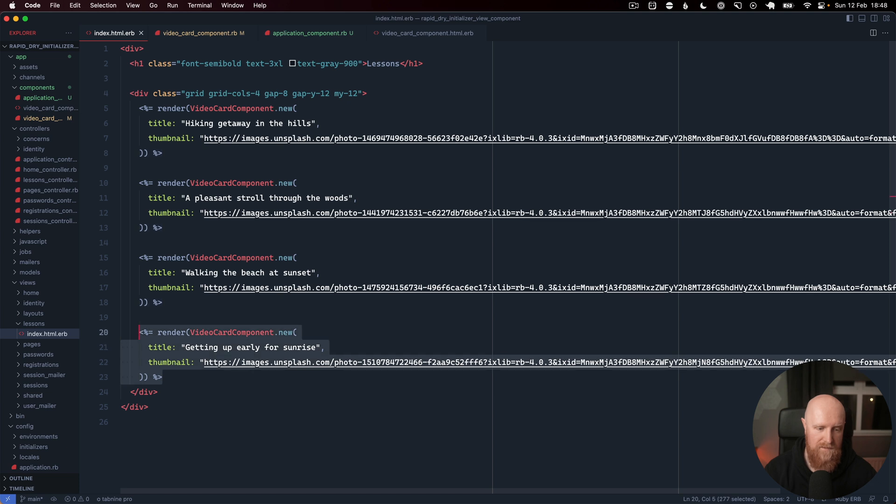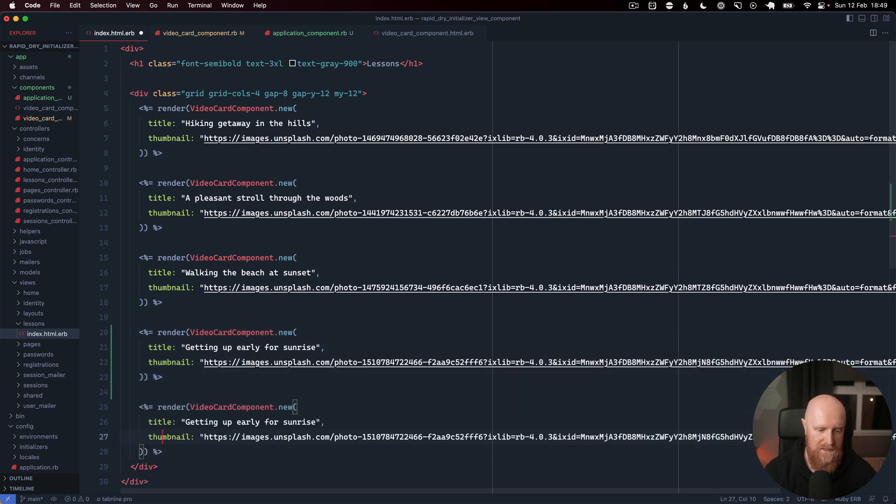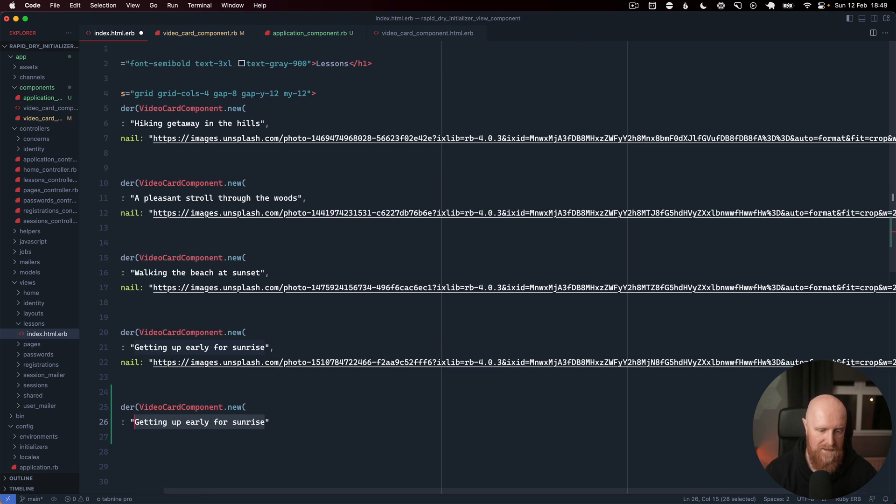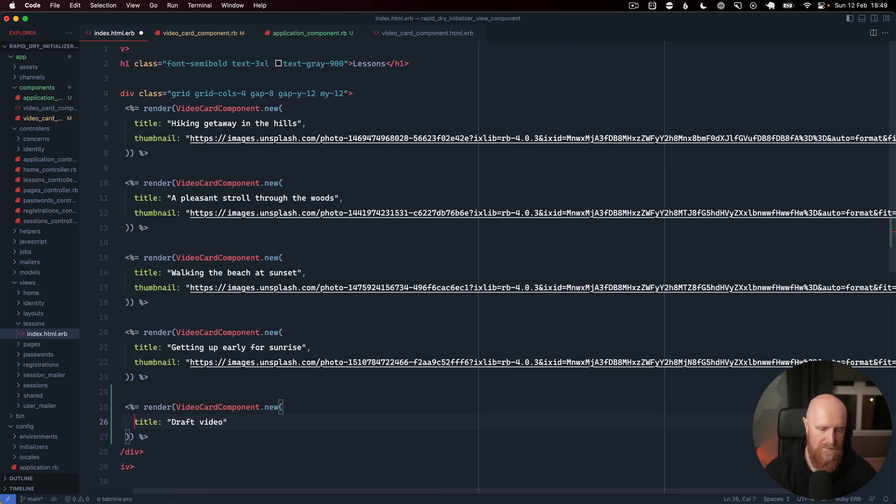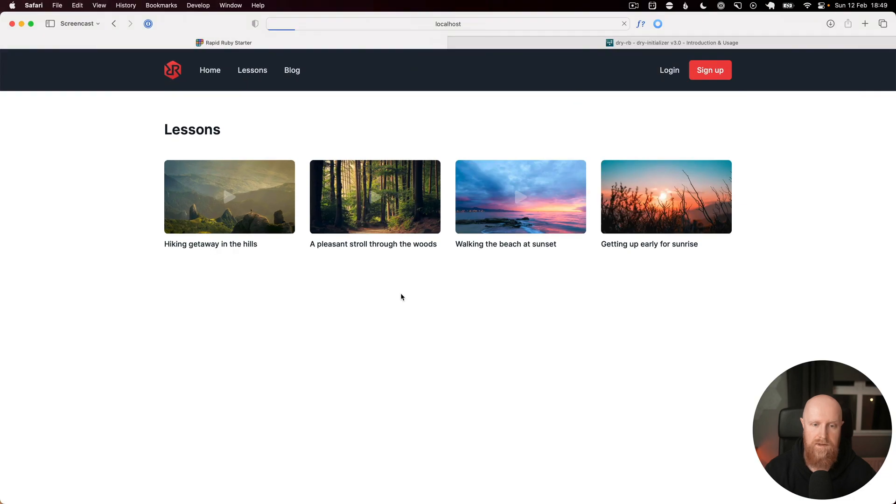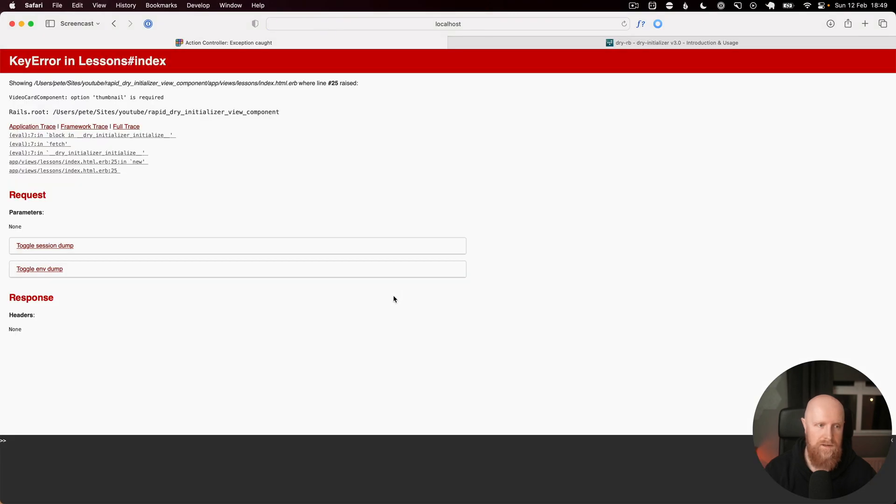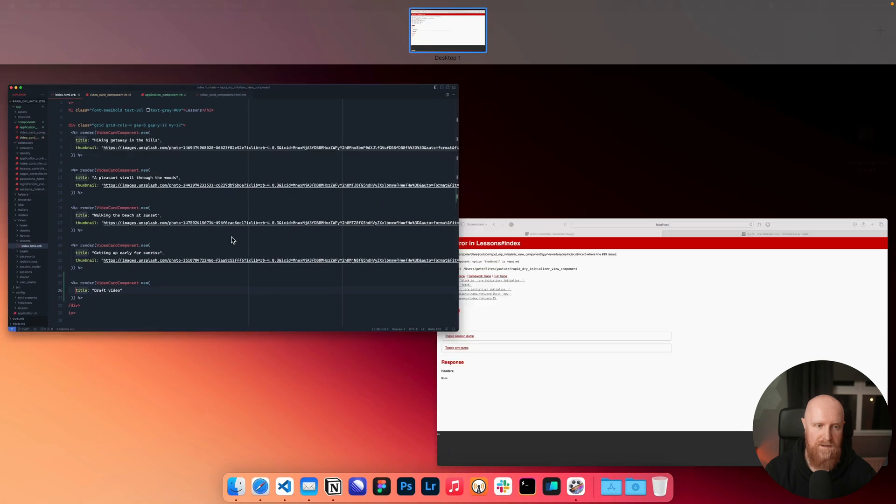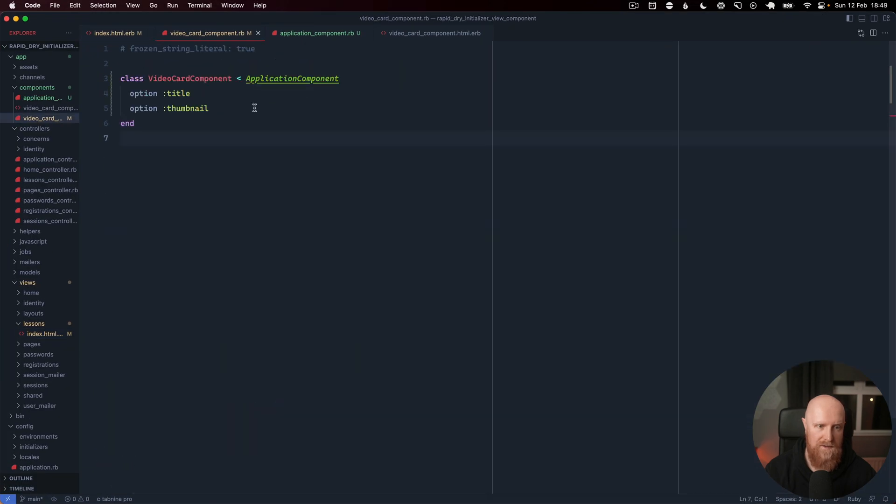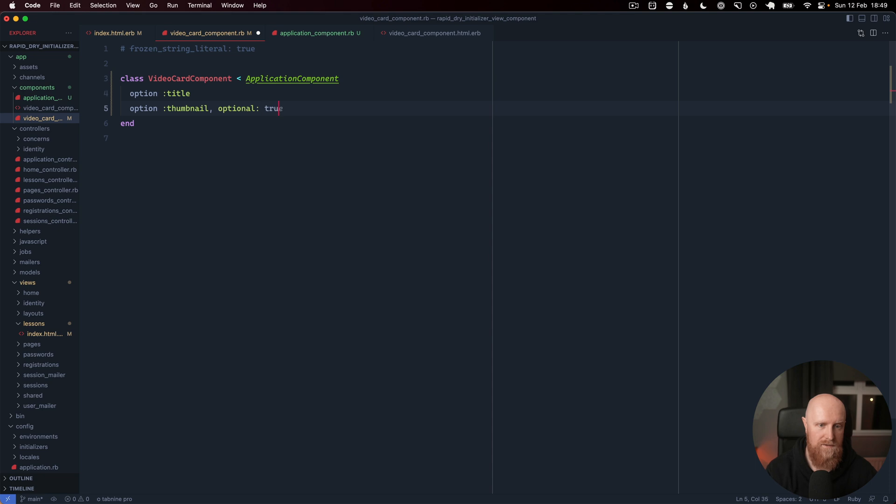The next thing we want to do is make the thumbnail optional. If we copy this and let's just say draft video, and we reload, you'll see we get an error: option thumbnail is required. We can just go back to this and say optional: true.